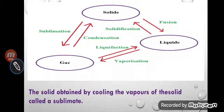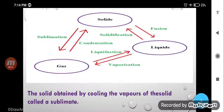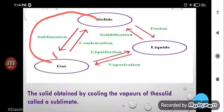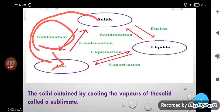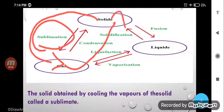Now the figure is given. You can see very clearly by the figure — solid directly changes into gas on heating, and that is called sublimation. The solid obtained by cooling the vapor of the solid is called sublimate. When gas is cooled down it directly changes into the solid. Means when solid is heated it directly changes into gas, and on cooling, gas changes back into the solid state.